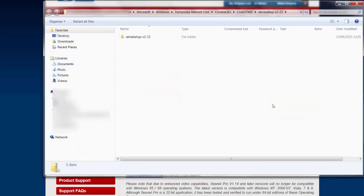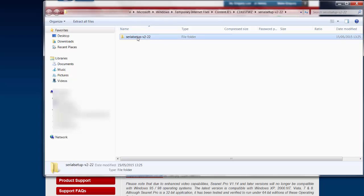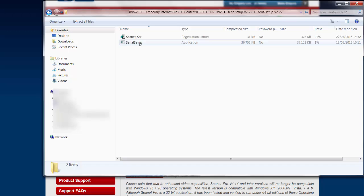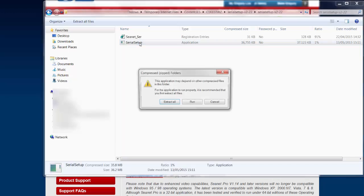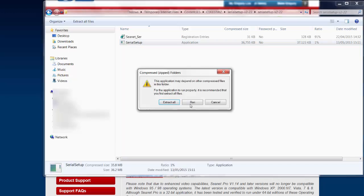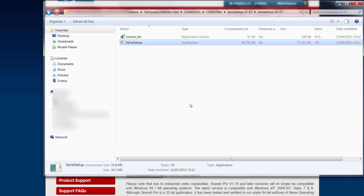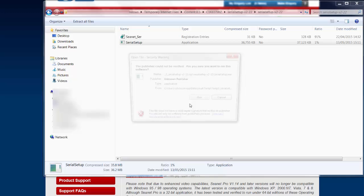Once downloaded, a window will open displaying Serial Setup with the latest version. Click on Serial Setup and select Run.